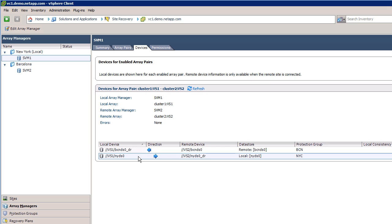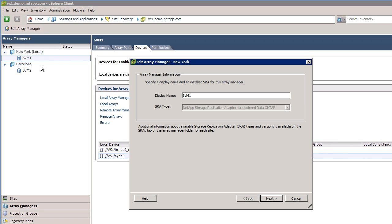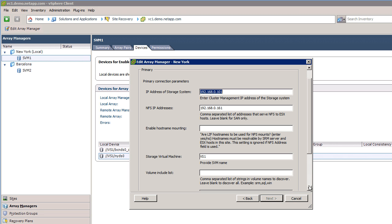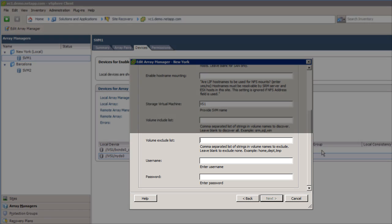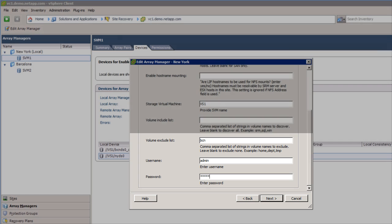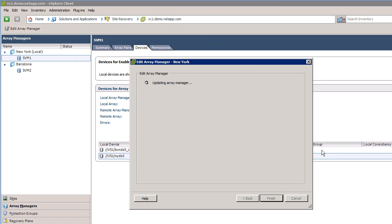In my example, I want to exclude any volumes containing the characters BCN. I'll start by right-clicking my SVM and selecting Edit Array Manager. Under Volume Exclude List, I will add the characters BCN. If I were to add BCN to the Include list, only volumes containing BCN would be displayed.